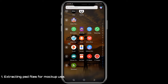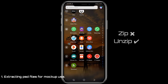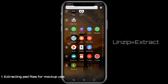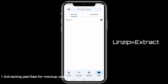You can do nothing with the ZIP file, that's why you have to unzip it. That is the process of extracting it from ZIP so you can use it. I'll show you firstly how to unzip a PSD file and how to use it for our mock-up project.